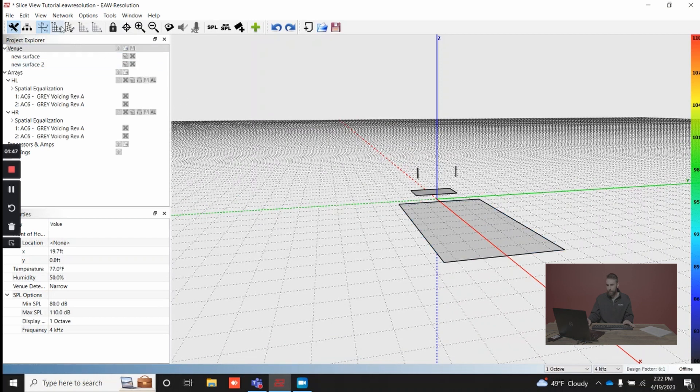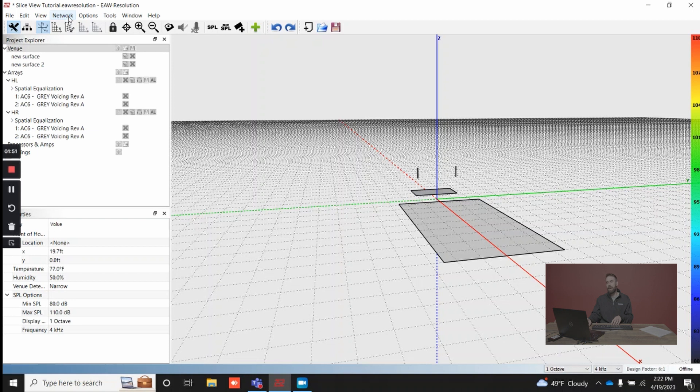I want to focus today mostly on slice view. This is a newer view that we have. It may be slightly confusing to those of you who haven't had a chance to use it.